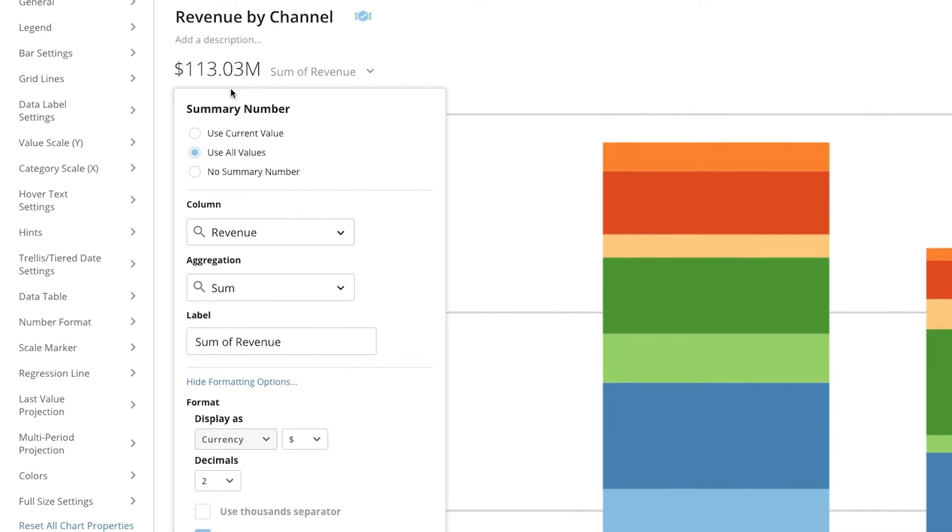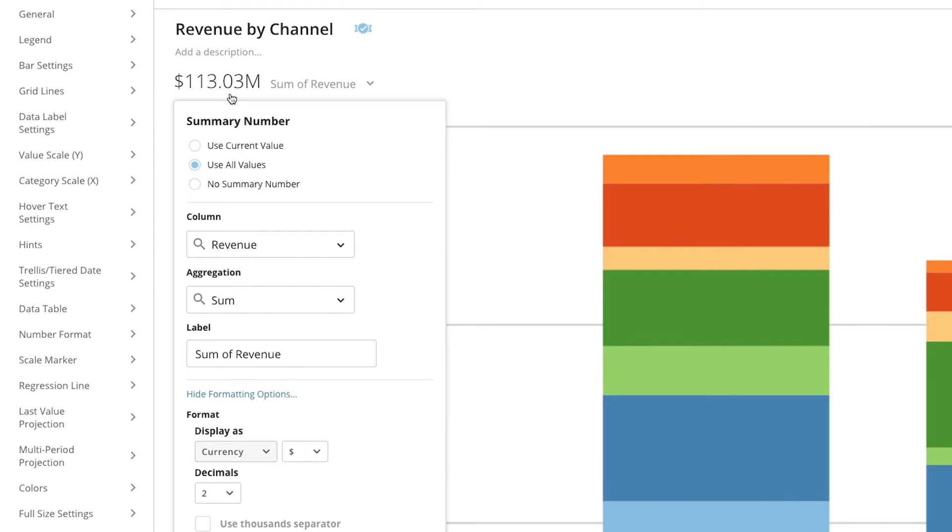And now we can see the total sum of these weeks in the current month. This is an all value summary number.